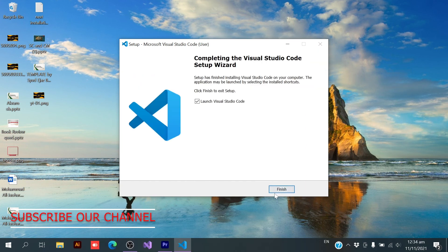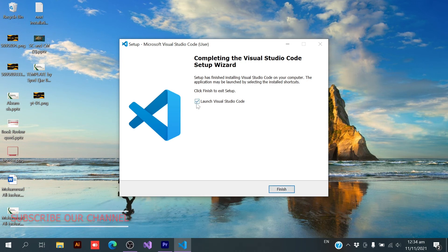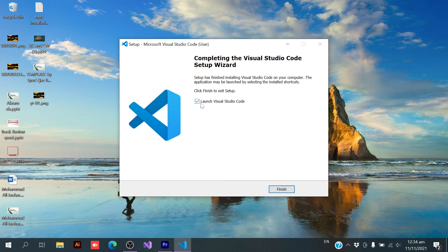Okay, installation is successful and you can check this one if you directly want to launch VS Code. You can uncheck if you don't want. So, I am going to launch this one and finish.